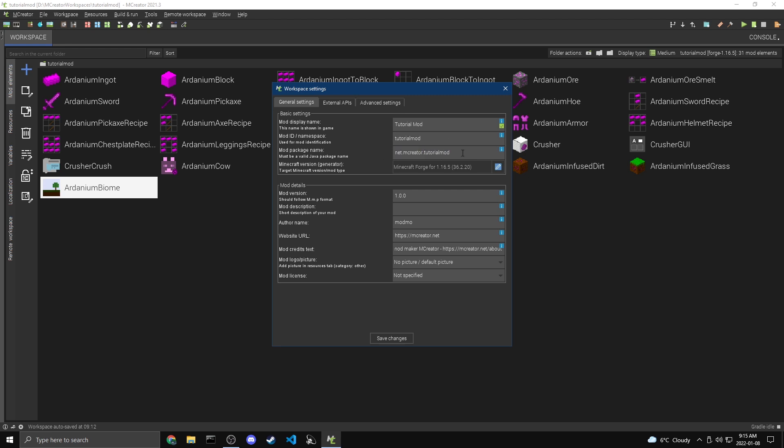Now for the package name, this is kind of a common thing in coding where you have package names. So the way this kind of works is it's like as if you were to have a website. So in this case, by default, it's net.mcreator.tutorialmod. So this can kind of be whatever you want. You don't actually need a website. So usually what I do is I do com.modmonster and then I do dot and then the name of my thing.